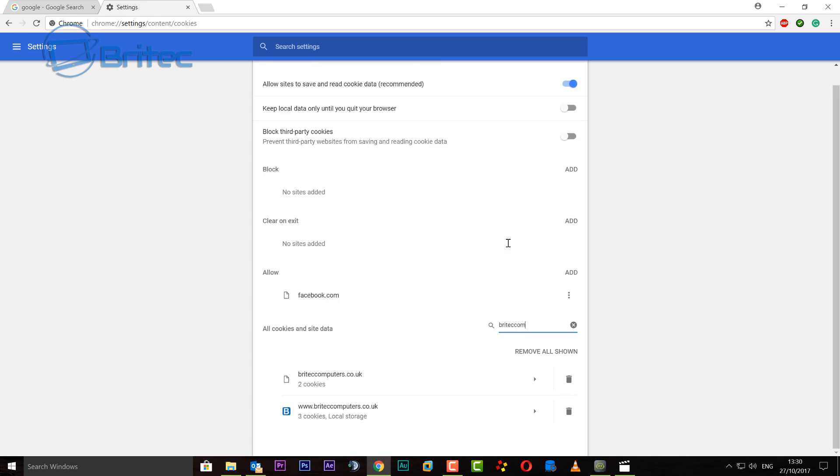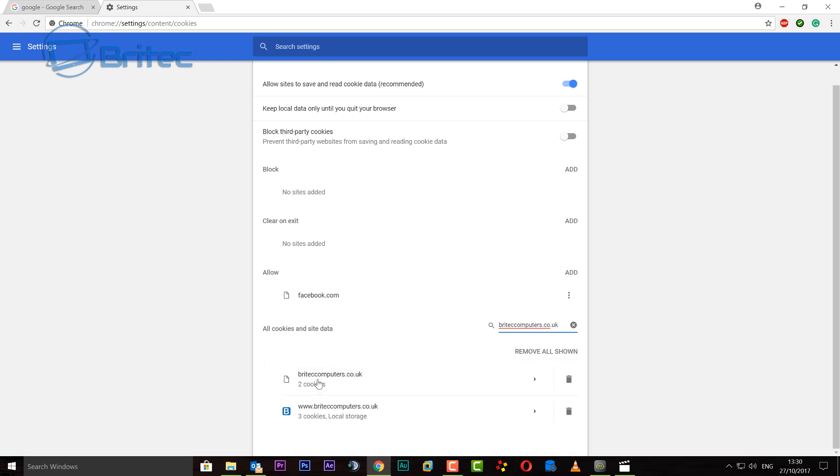Brightechcomputers. Just put the domain name in of that site and straight away you will see that website that you may be having trouble signing in, or it may be corrupted and you want to clear the cookies for it, but you don't want to wipe the whole of the system cookies here.